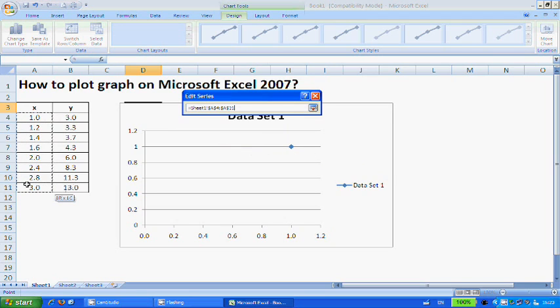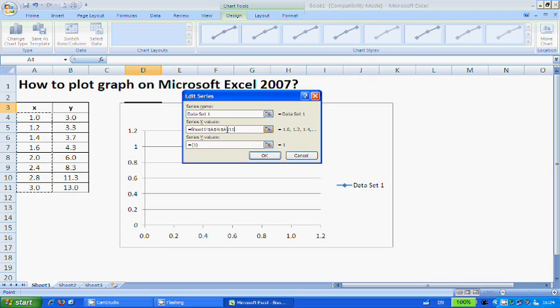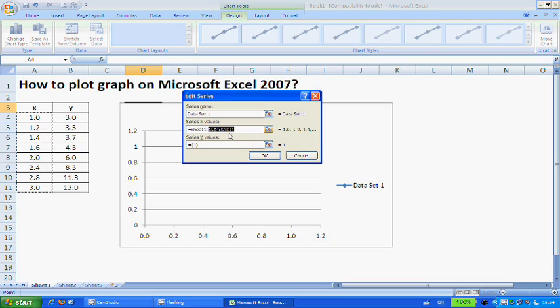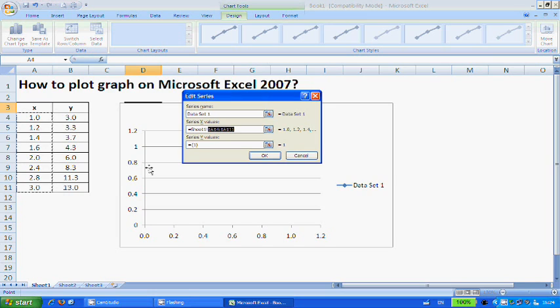Hold down your left mouse button, click and drag all the way down until you reach the last X value. Once you have done that, let go of the mouse button and all the values will be automatically input for you. If you look at this highlighted $A$4:$A$11, it's just telling you that this X value is taken from A4, which is this value all the way until A11, which is the last X value.